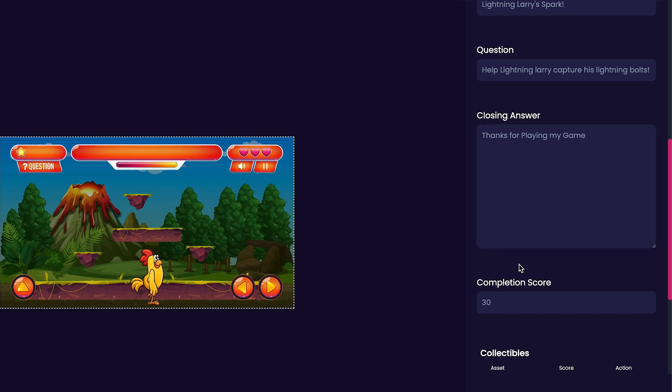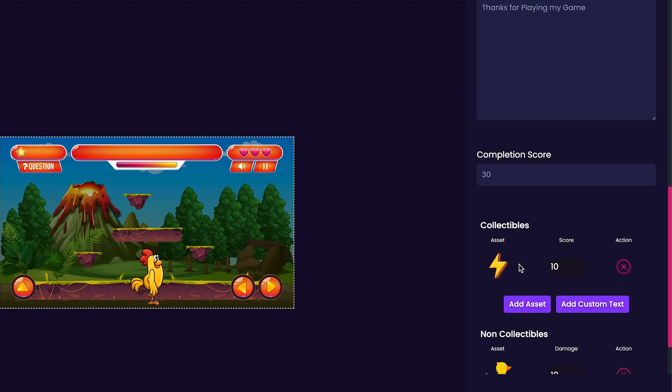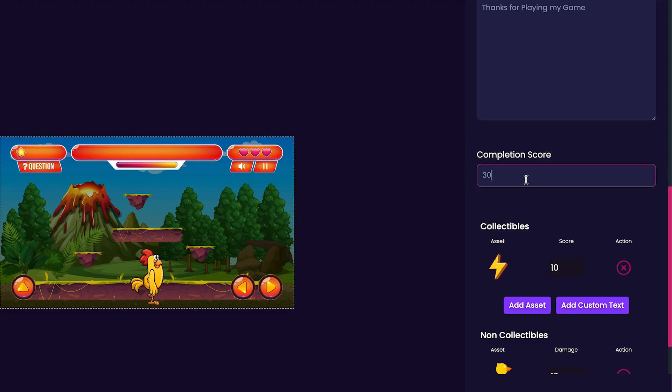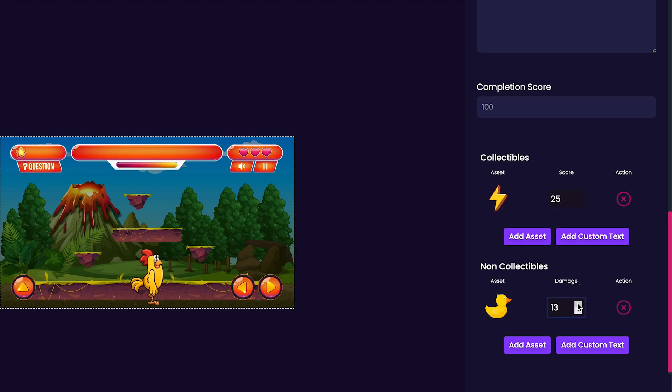Now we can scroll down and check our completion score. The completion score is used to help determine whether a user passes or fails a level. Now we have our collectibles tab. You'll notice that we can customize the amount of score points it awards whenever it's collected. I think I am going to up this to 25 since my game only has one collectible. And I think I'm going to make this rubber ducky deal 25 damage to the player when collected. Now that we've made sure that our collectibles and non-collectibles are set up correctly it's time to publish our game.